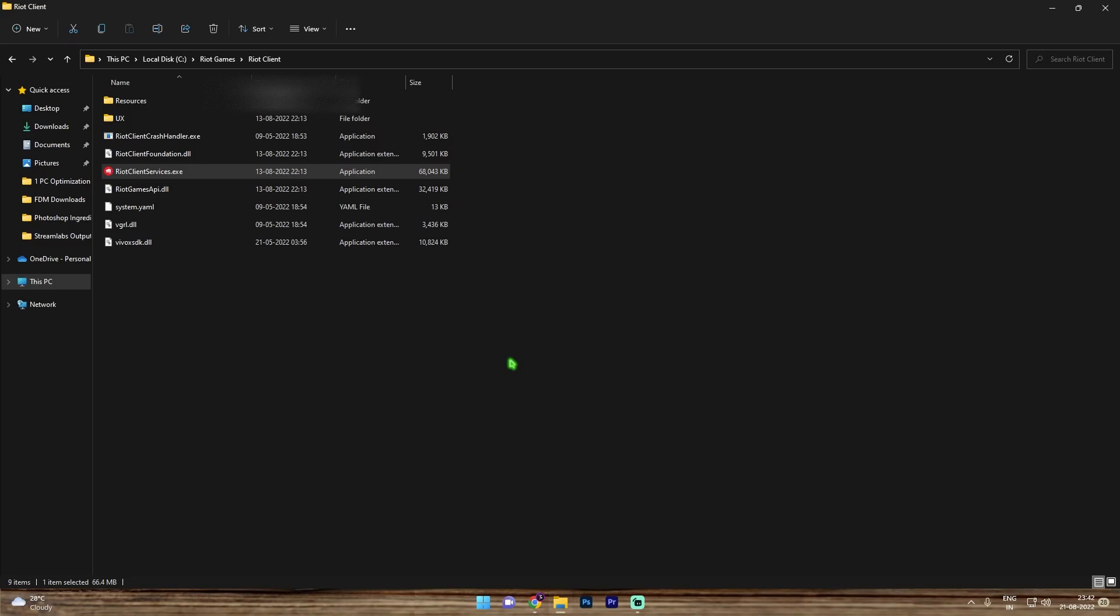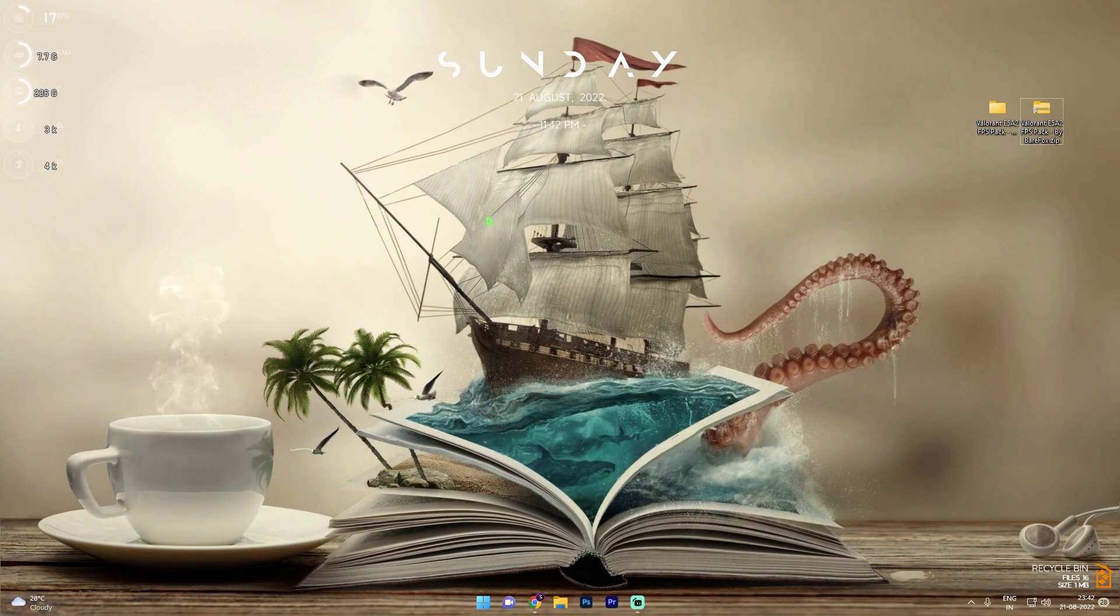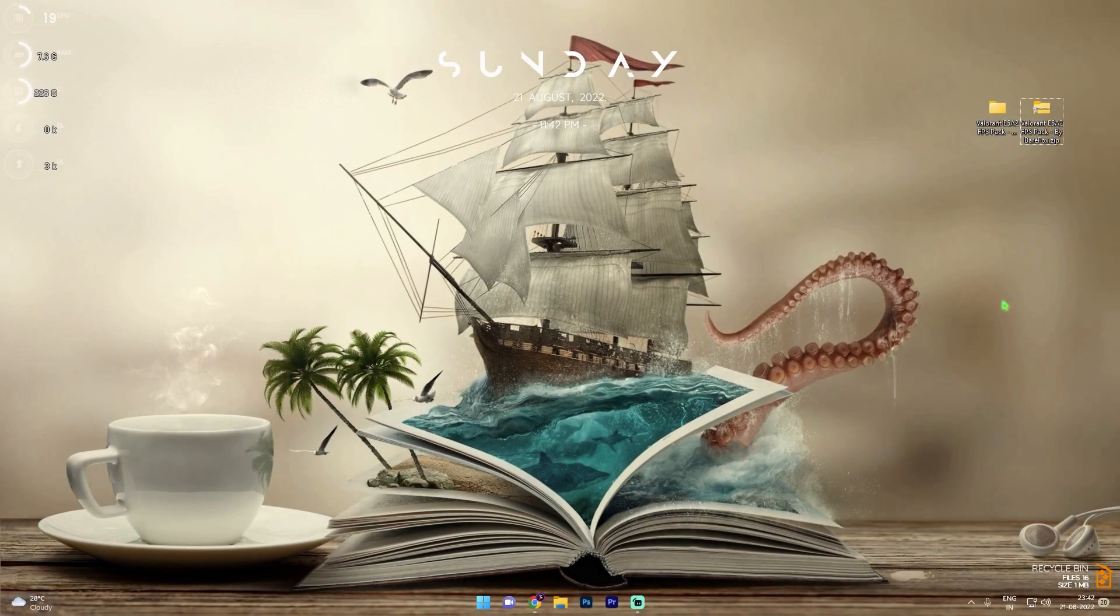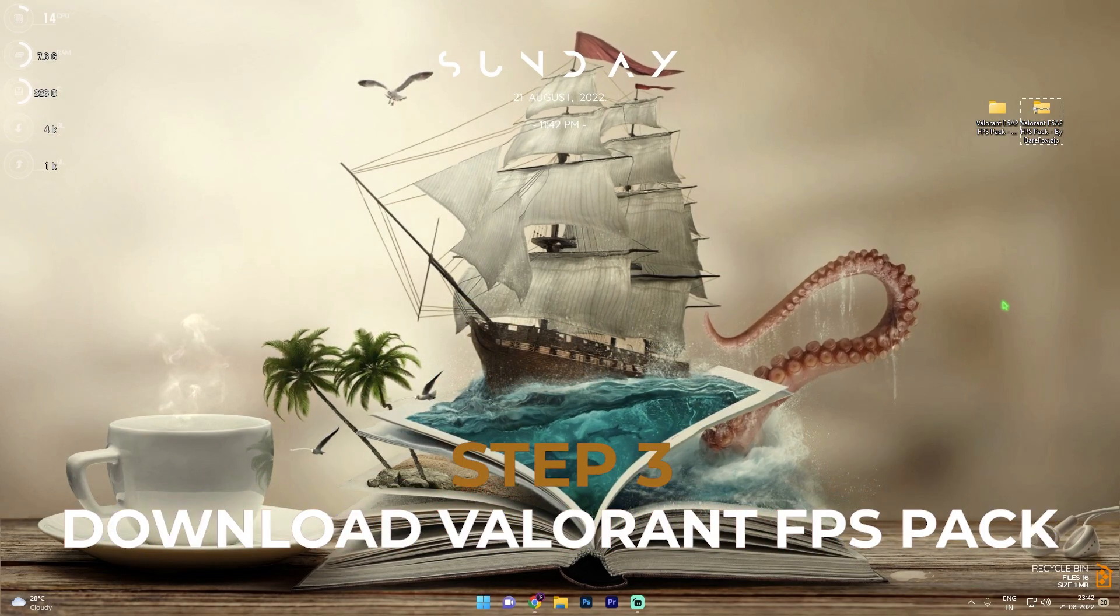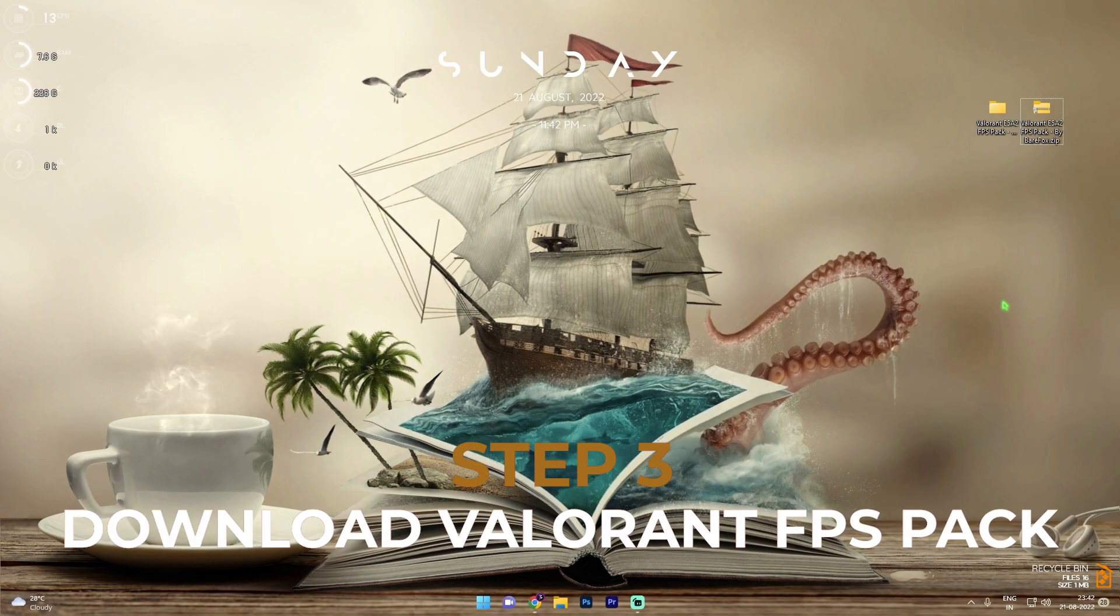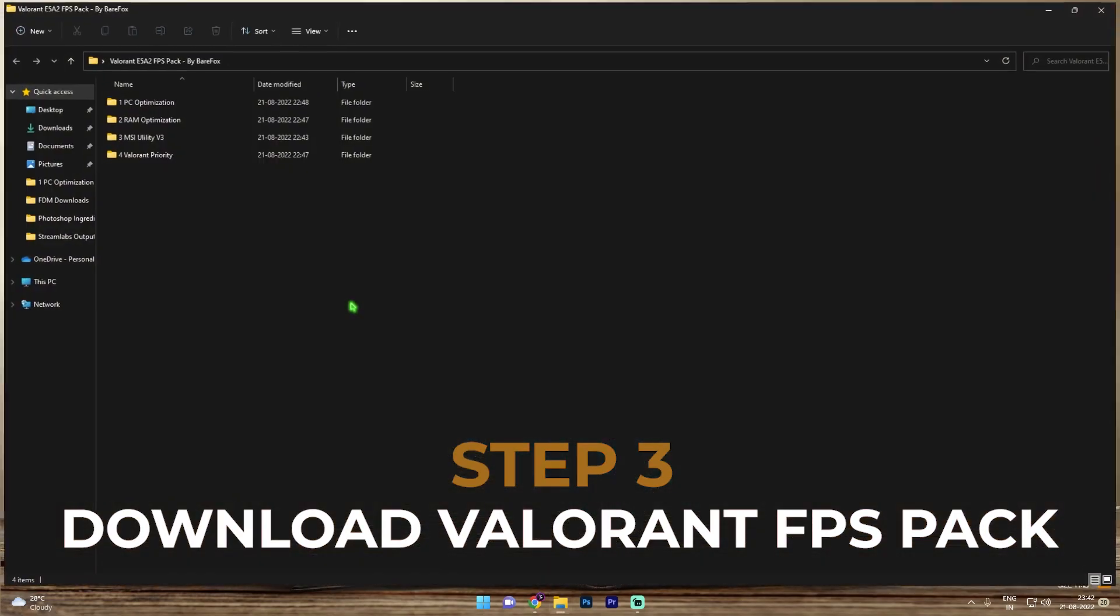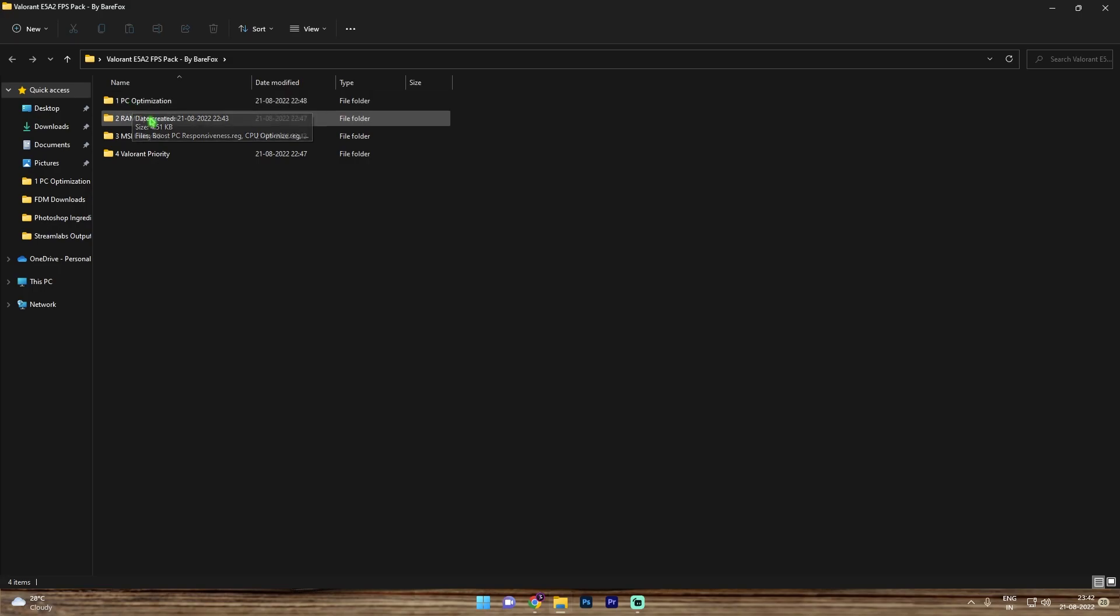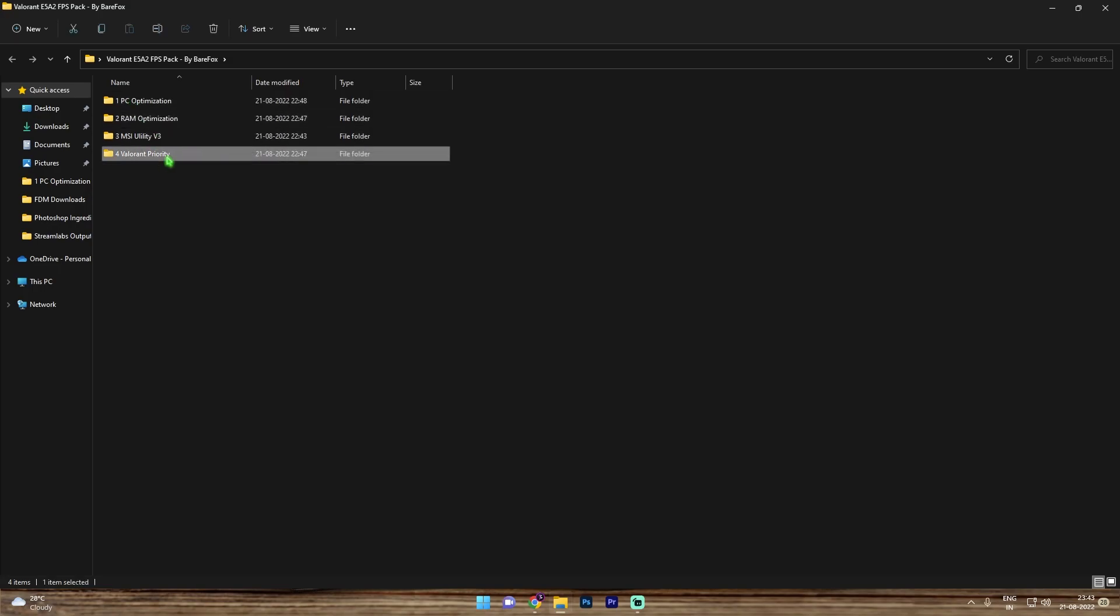Next step is downloading the Valorant E5 A2, that is the episode 5 act 2 FPS pack. I'll be leaving a link to this in the description below. Once you've downloaded it, extract and open this thing up and you'll find four folders. First one is PC optimization and then you have RAM optimization, then we have MSI utility v3 and last one is Valorant priority.